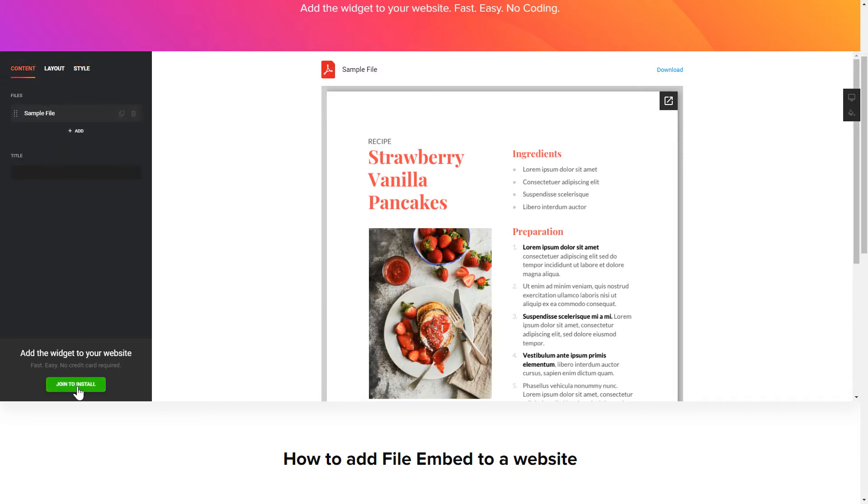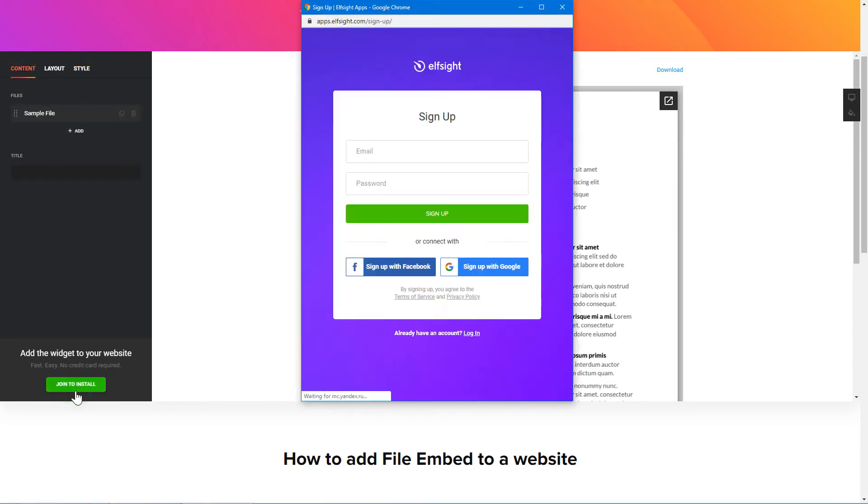Click Join to install to add the widget to your website. Log in or sign up to Elfsight apps. This is free, no credit card required.